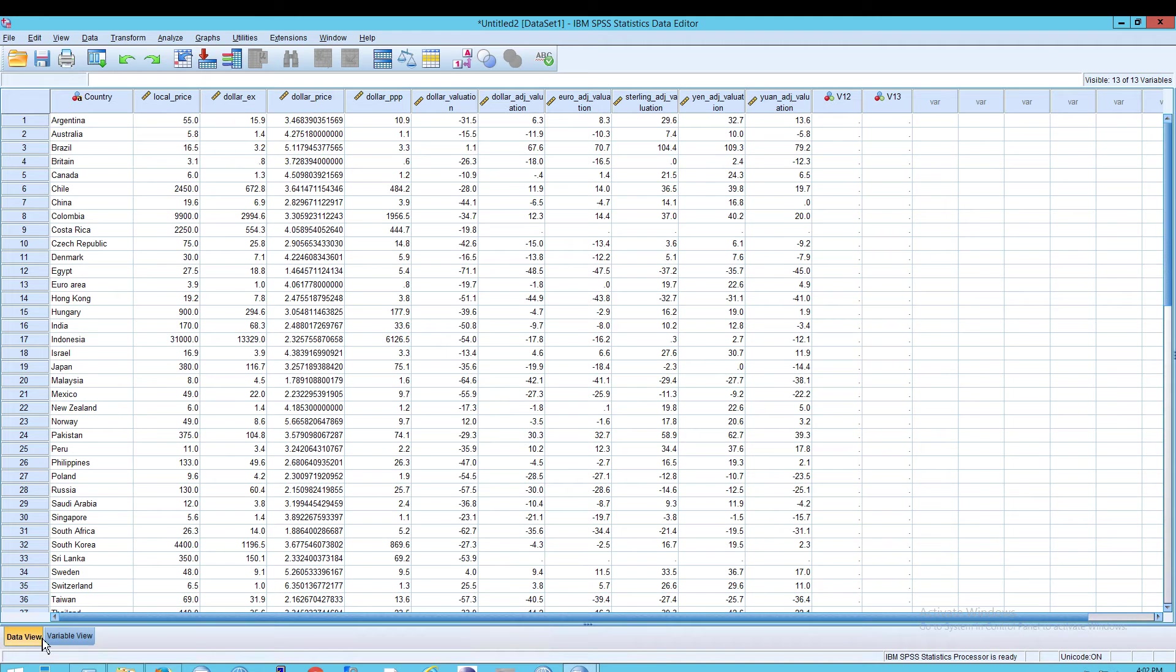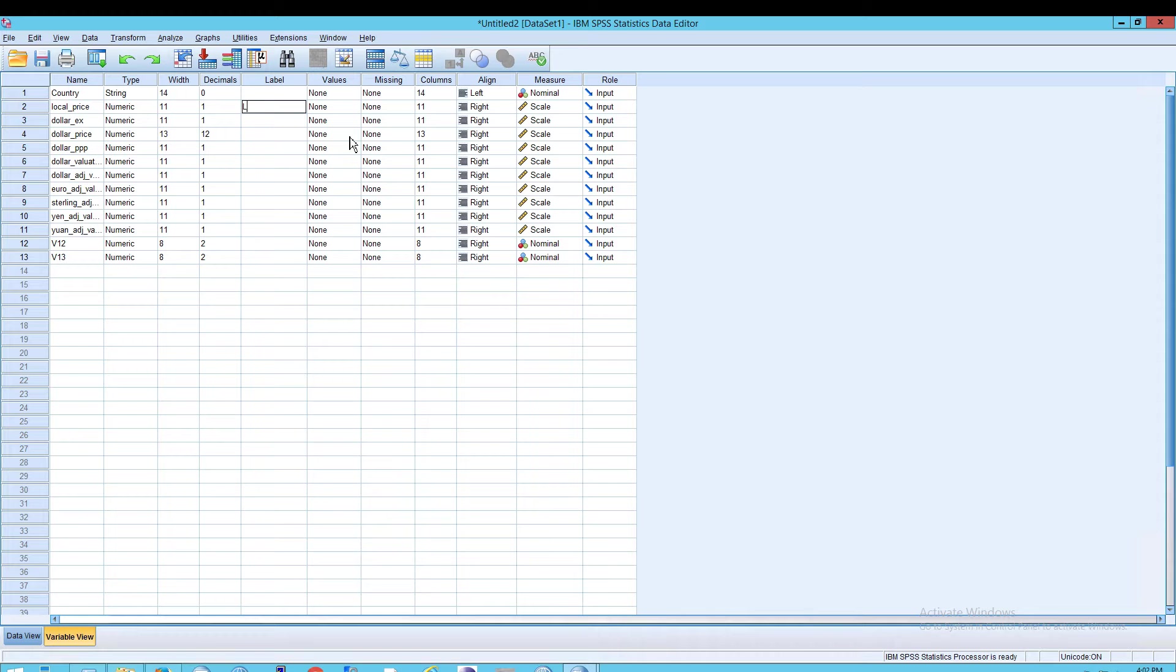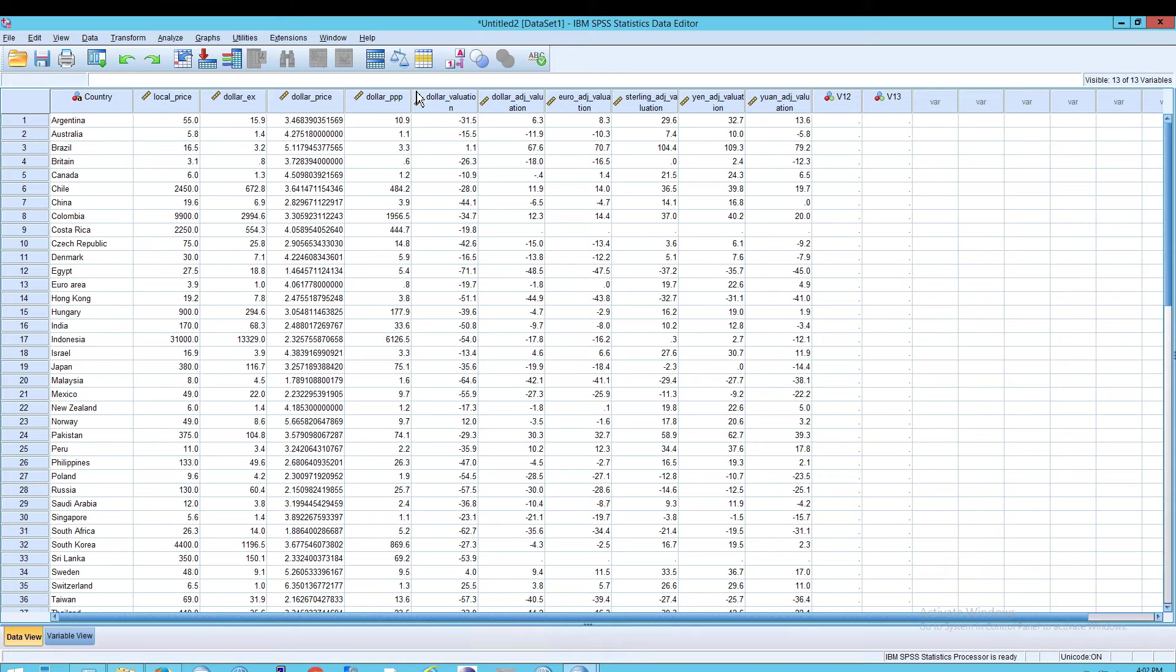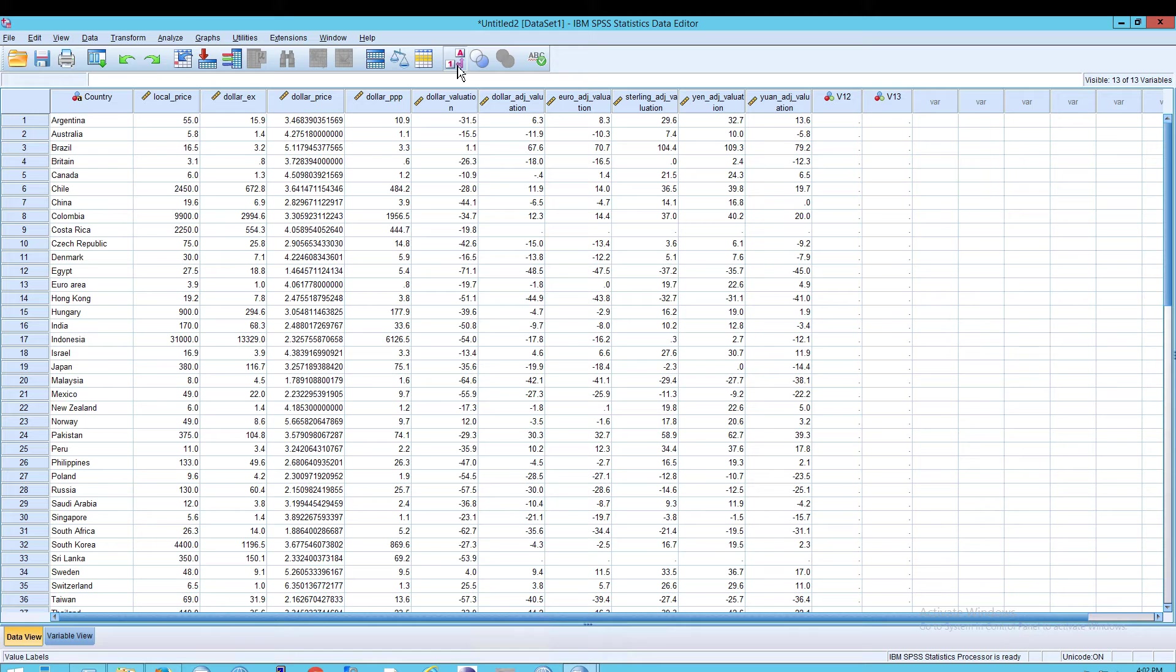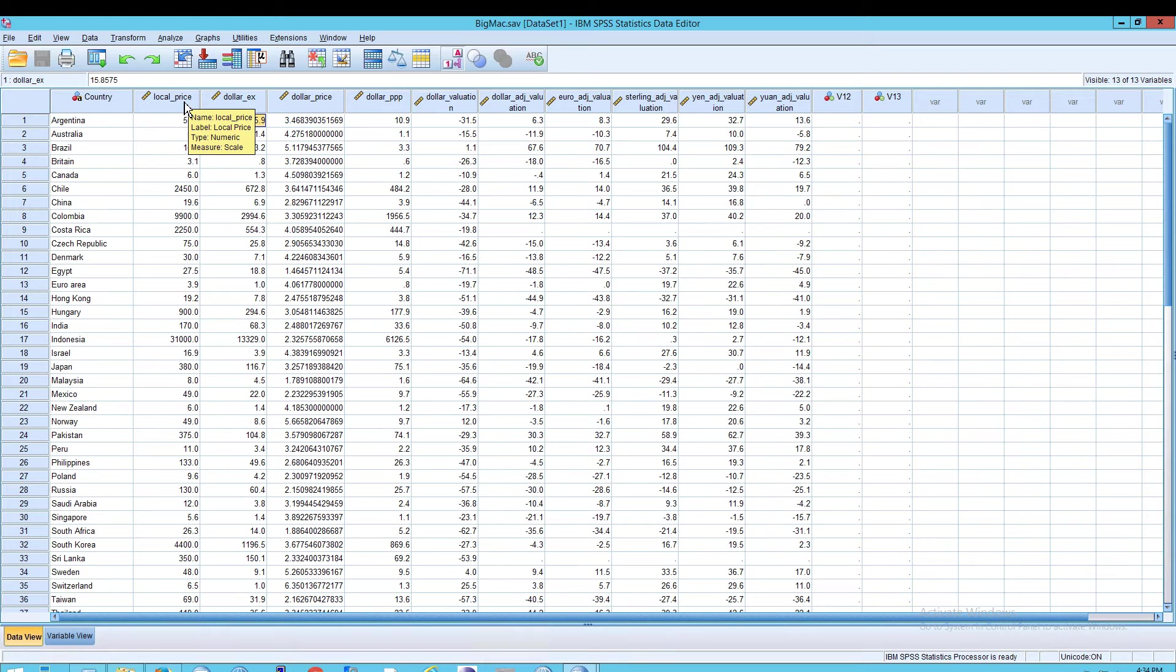What you can do is click on the variable view and then under label for, say, local price, you can type in local space price. And now, if you go back to our data view and turn on our labels, you should see local price, but you don't. If you want to see a label for a variable, the only way to do that is to hover the mouse over that column, and then you'll see the label appear.